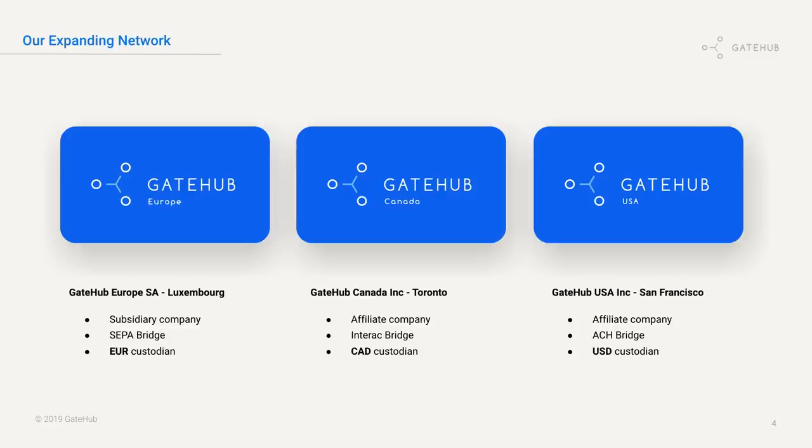We're also expanding our network. We currently have GateHub Europe, also upcoming our GateHub Canada and GateHub USA. So we'll probably be supporting a lot more currencies like CAD.